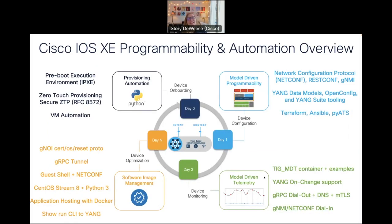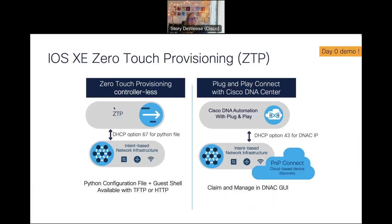Here is the Cisco iOS XE programmability and automation overview, and we'll be talking today just about day zero in this top-hand corner here. This is when we have a device and we're first onboarding it — we're plugging it in and we want it to gain access to our network and get its initial configs automatically. This process is called zero touch provisioning, or ZTP. On the controller side we have plug and play, but when working controller-less we have ZTP.